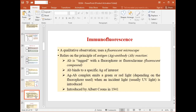The antibody will bind to a specific antigen of interest, and the antigen-antibody complex then emits a green or red signal depending on the nature of the fluorescent probe. When illuminated generally using UV light, it will fluoresce.